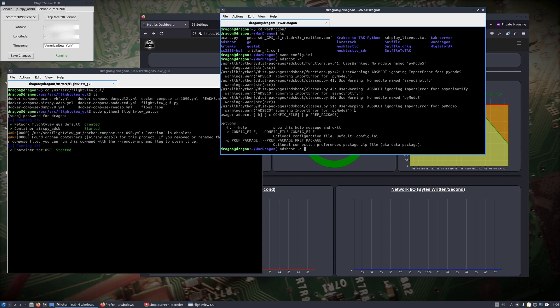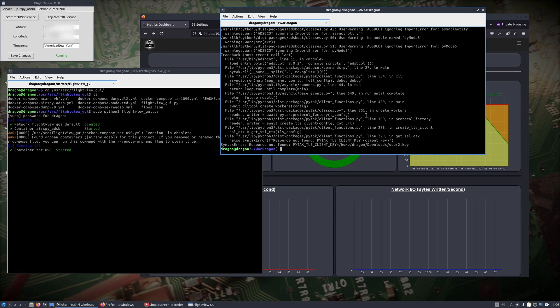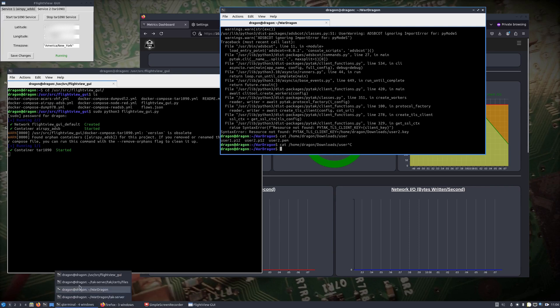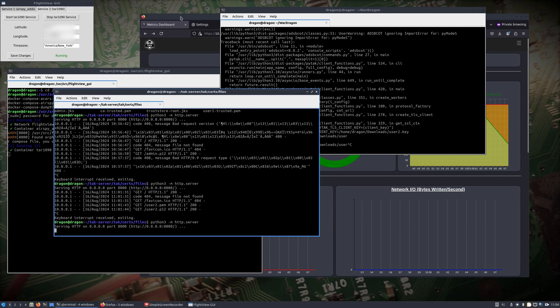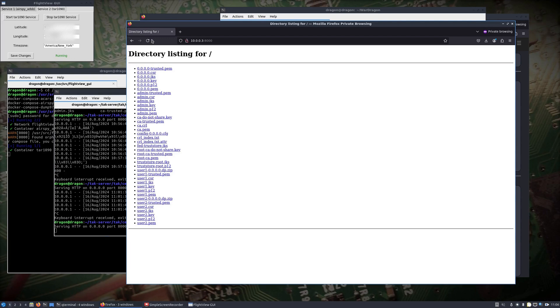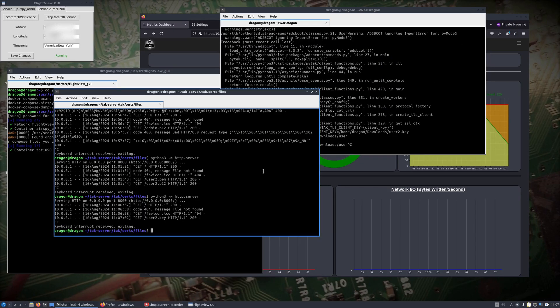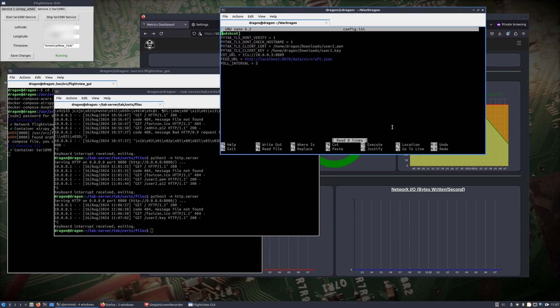ADSBCOT -c, let's see what we get. I think that was with a capital S. Home, dragon, downloads — user2.pem and user2.key. I grabbed the wrong things from our certs — let's serve this back up. We need the user2.key — that's where I messed up. User2.pem and user2.key — okay, now we should be in business.